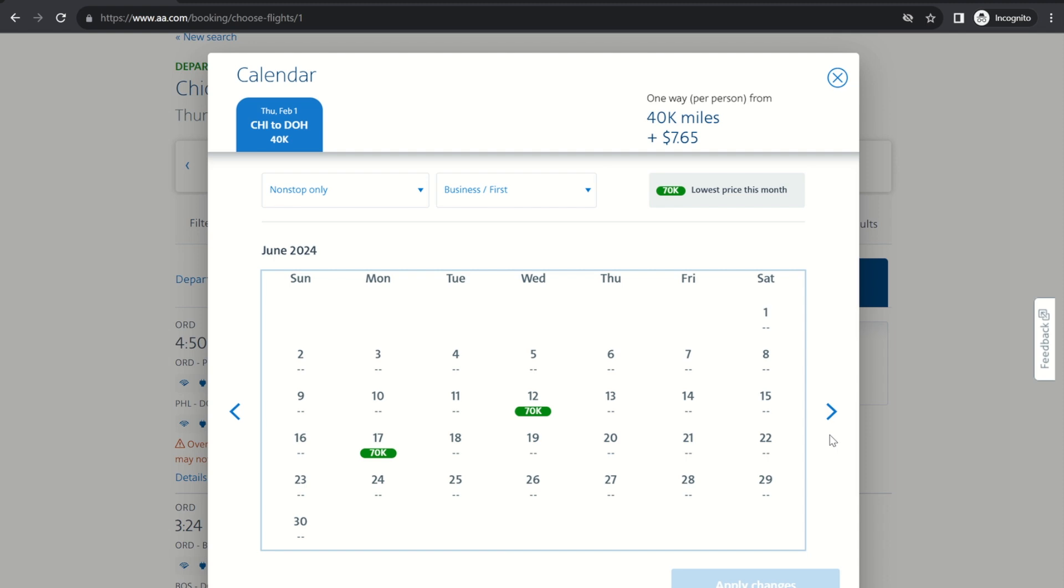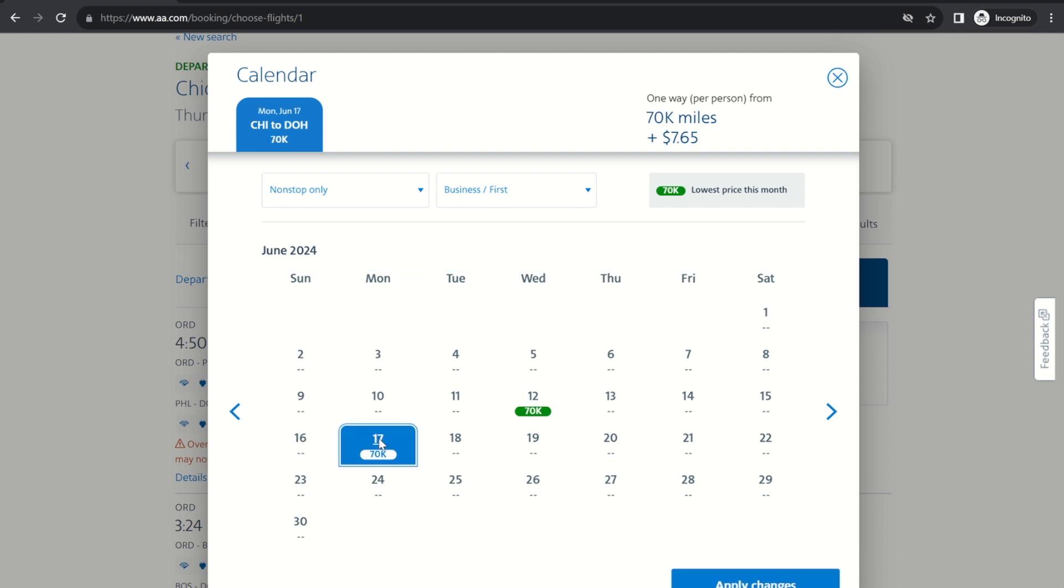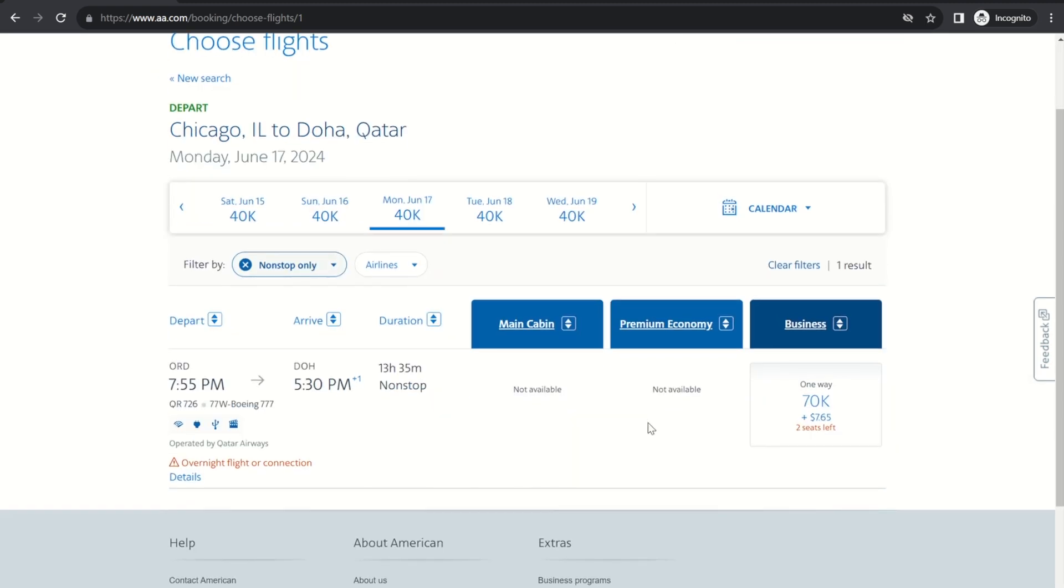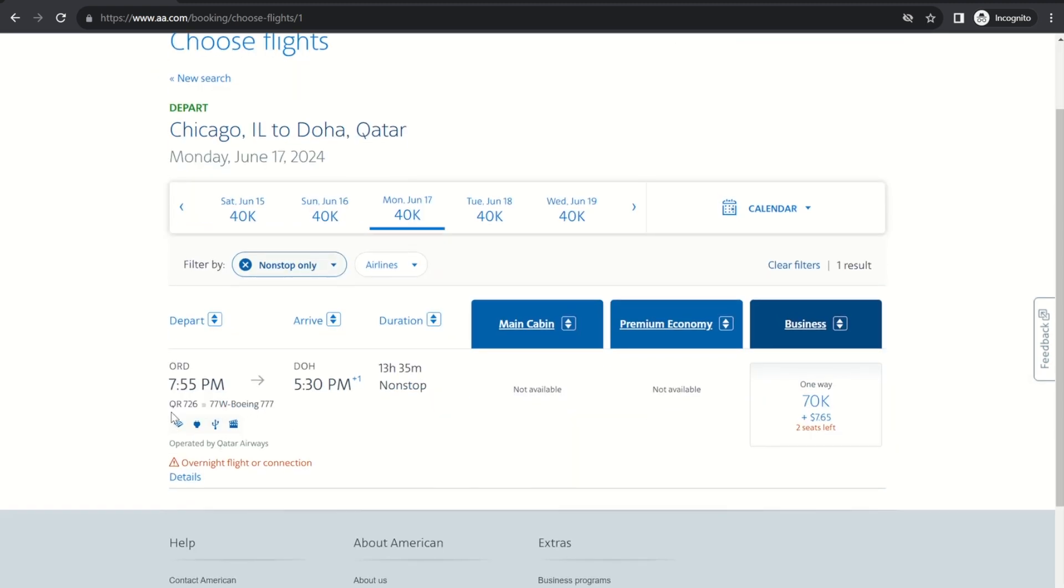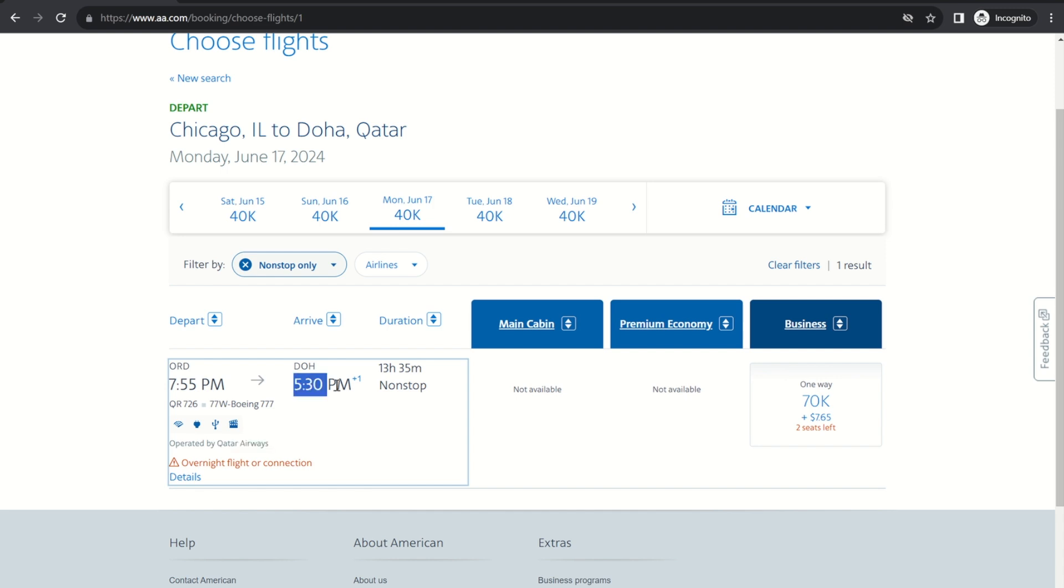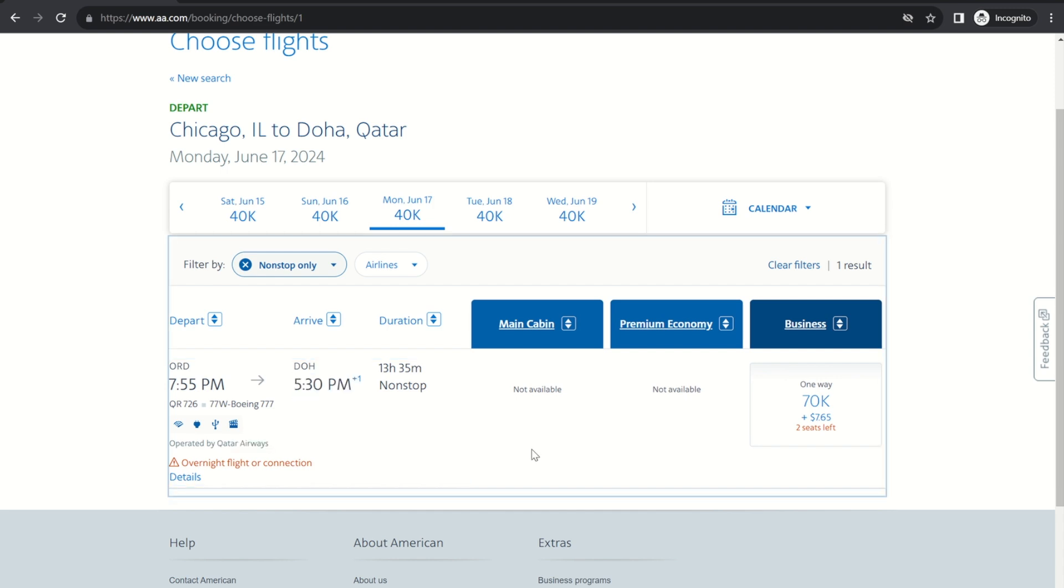But okay so in June we've got two different dates and maybe June 17th works well for your travel. So click there and press apply changes. All right so this is operated by Qatar Airways. It leaves Chicago at 7:55 p.m. and arrives the next day at 5:30 p.m. in Doha.